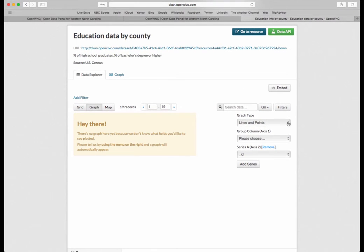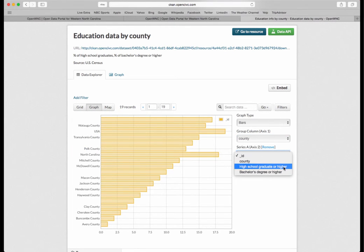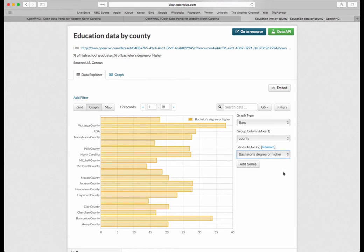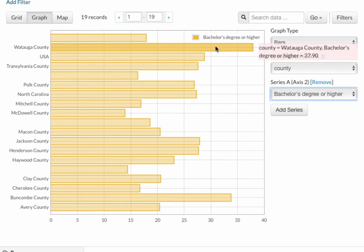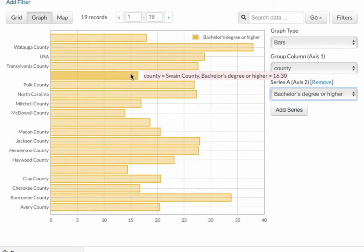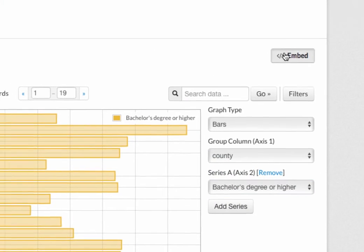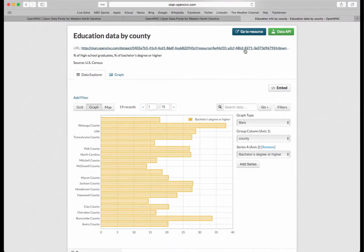You can also view this in a graph. Let's say you wanted a bar graph showing how the counties compare when it comes to a bachelor's degree or higher. Here, Buncombe County is nearly 34%, you can compare that to Watauga at 37.9%, the U.S. at 28%, and so forth. This data as graphed can also be embedded to your website — just click Embed, copy that code, and paste it where you want it to go.